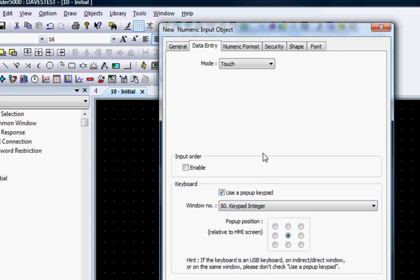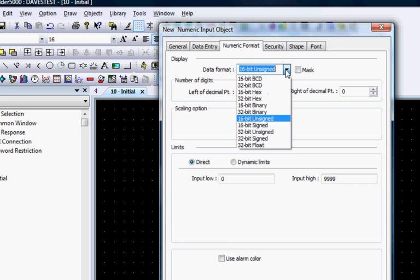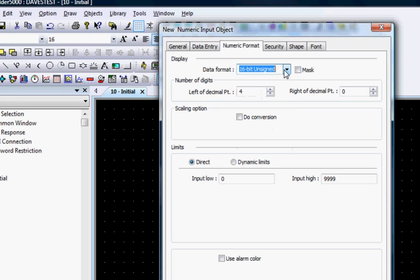Click the Numeric Format tab and select the numeric format that you want to use to write to the register and display the data.